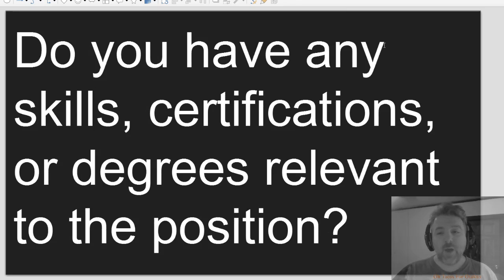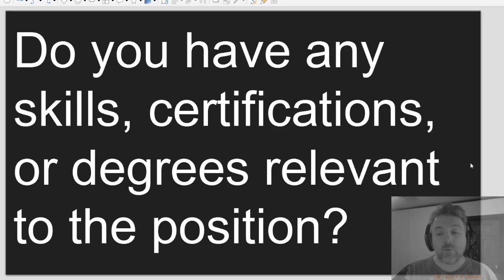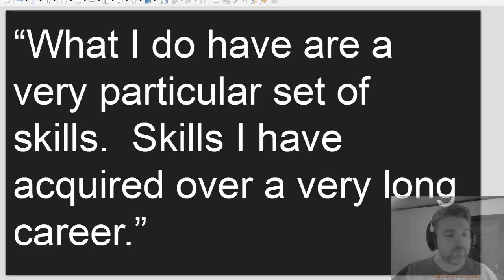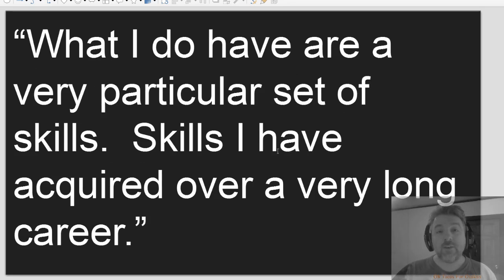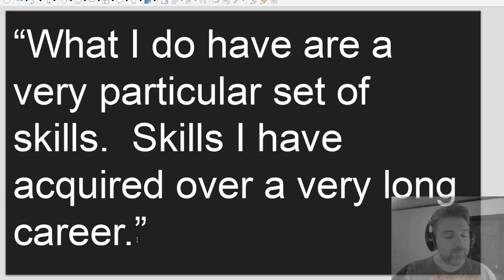Do you have any skills, certifications, or degrees relevant to the position? What I do have are a very particular set of skills. Skills I have acquired over a very long career.